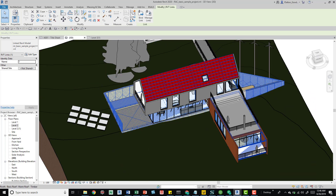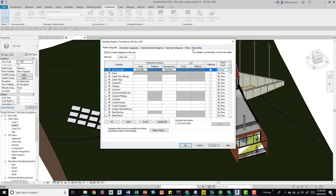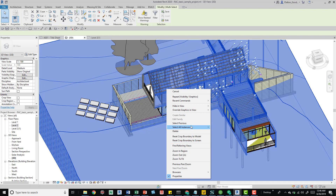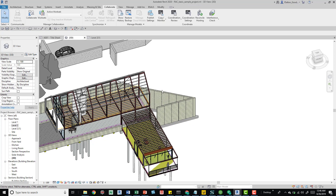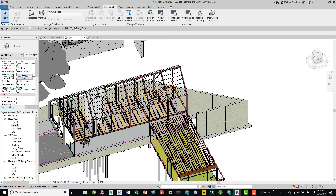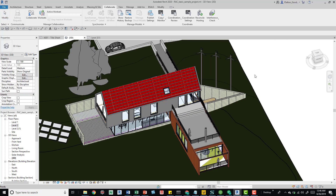With Select Links turned off, pressing Tab won't let me get into that linked model at all. I can hide a few things so we can see the linked model clearly — even with a crossing selection I can't grab it. I can't select it or tab into it.